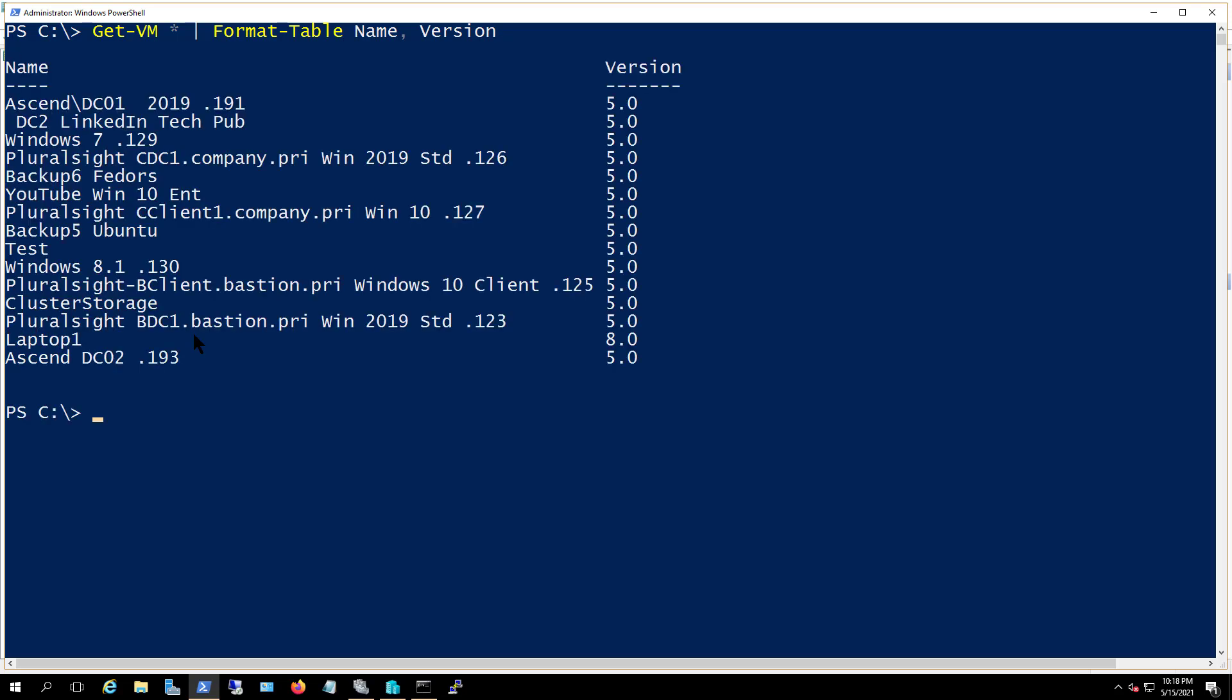We can see that there's a whole bunch of version 5s here. I did upgrade one called laptop1, which is a virtual machine, and I upgraded that so you can see it upgraded to version 8. So this went from a 2012 R2 to a 2016 server.